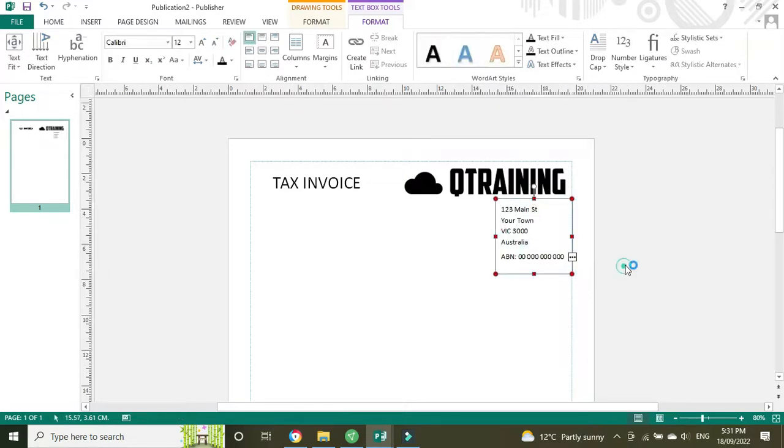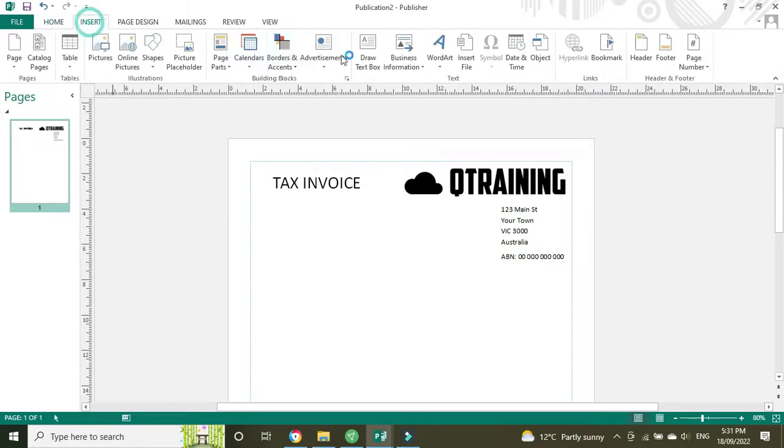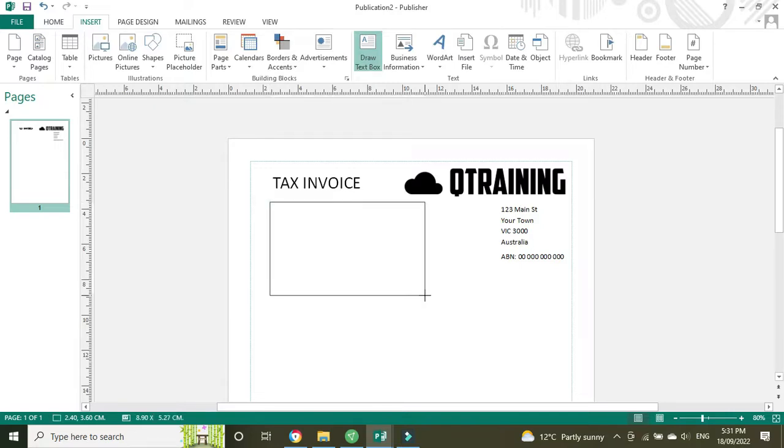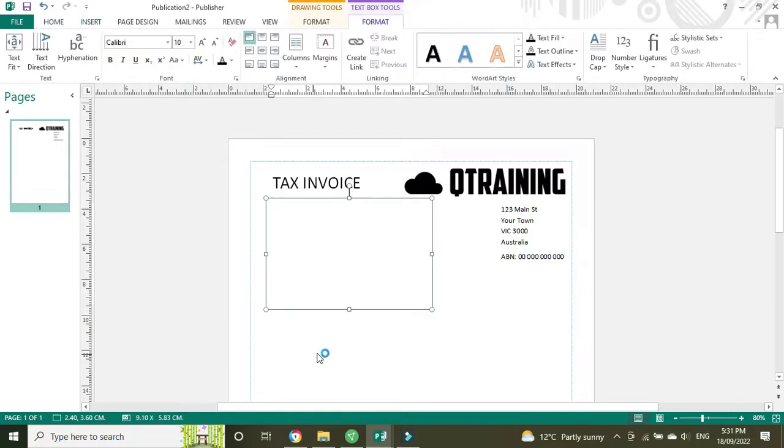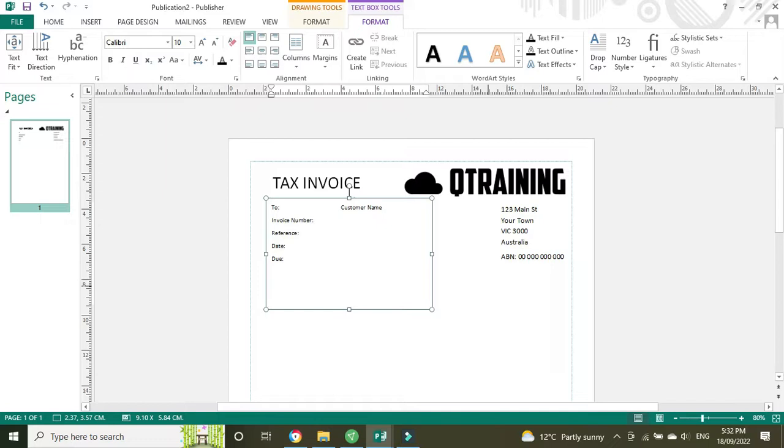Now we're going to put in the details of who the invoice is going to. So I'm just tabbing over here: Customer Name, Invoice Number, first one 001, Reference - this can be anything like a job code or something like that, Date, Due Date.